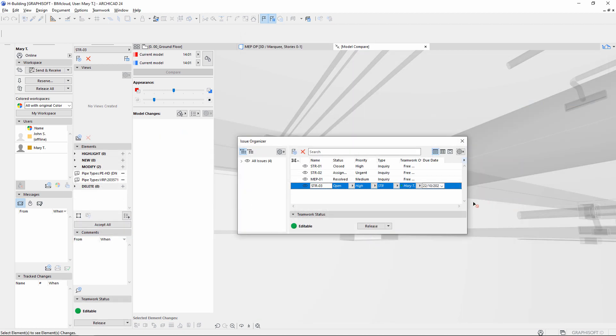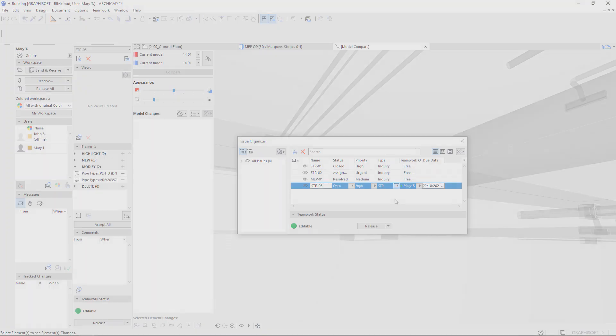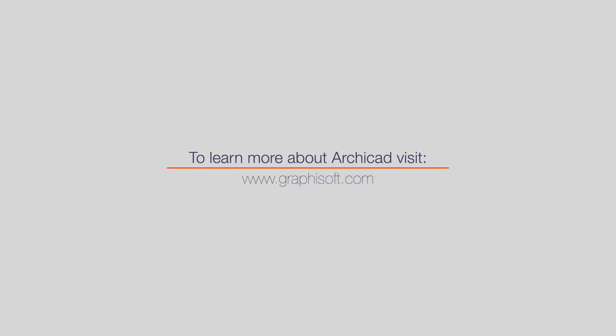The newly created issue about the changed openings can now be sent to the Structural Engineer. Visit graphisoft.com to learn more about ARCHICAD or to download your free trial version today.